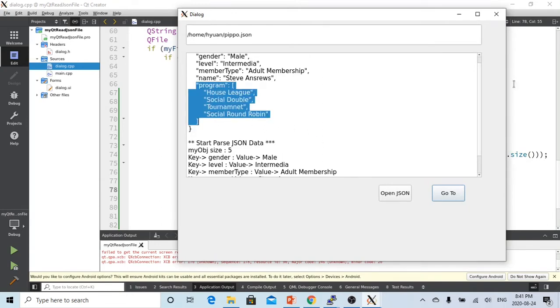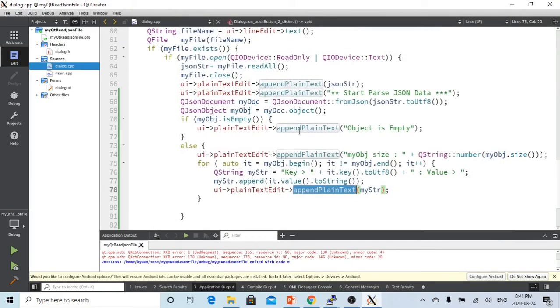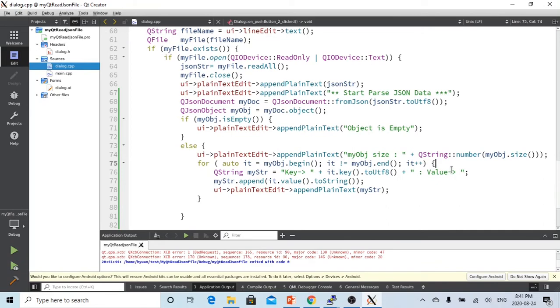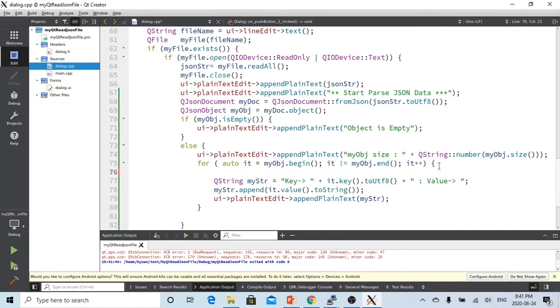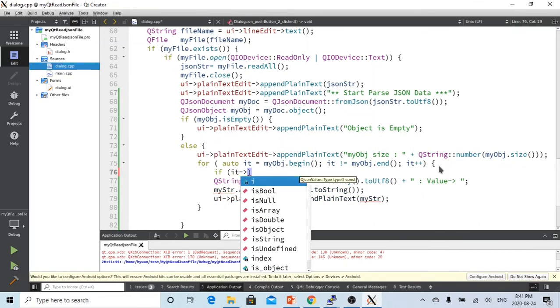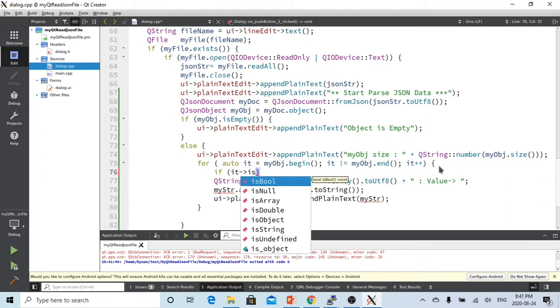But this one, the value is nothing because here this program sign is a JSON array. So we have to go back to here.